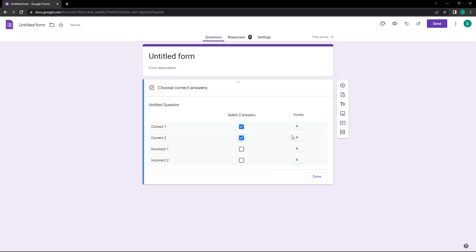For this format, we're splitting the total score of four between the two correct answers. Each correct answer gets two points and incorrect ones score zero.